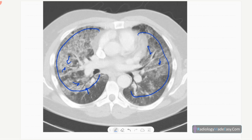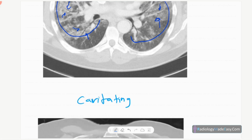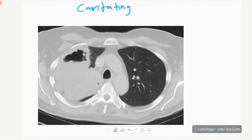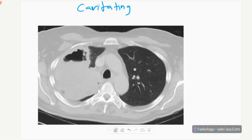In cavitatory pneumonia on CT, you can see a cavity — it is a consolidation with cavity formation, consistent with cavitatory pneumonia.